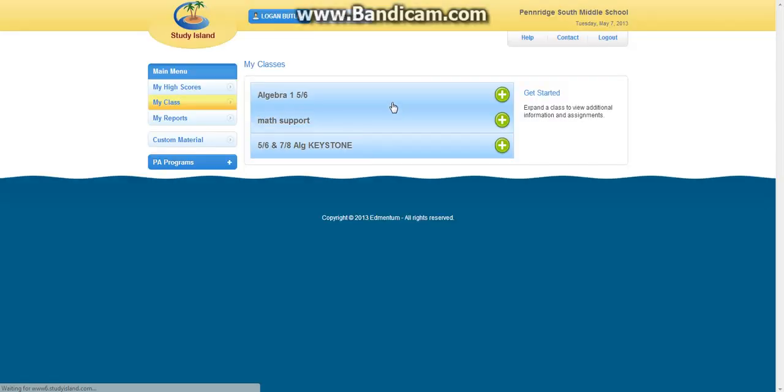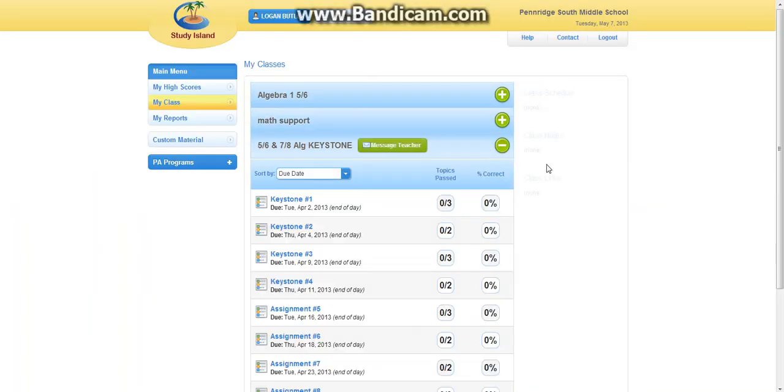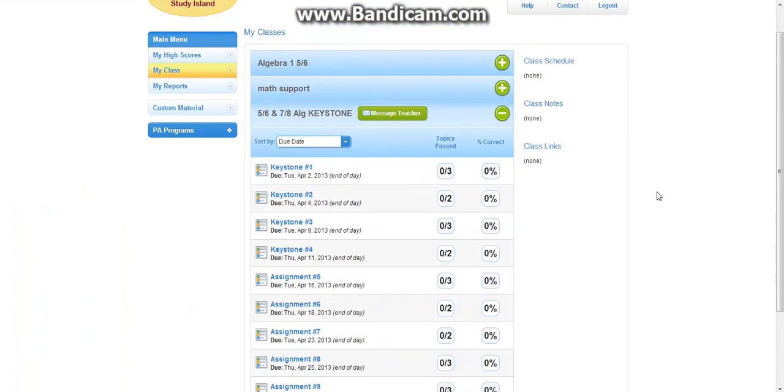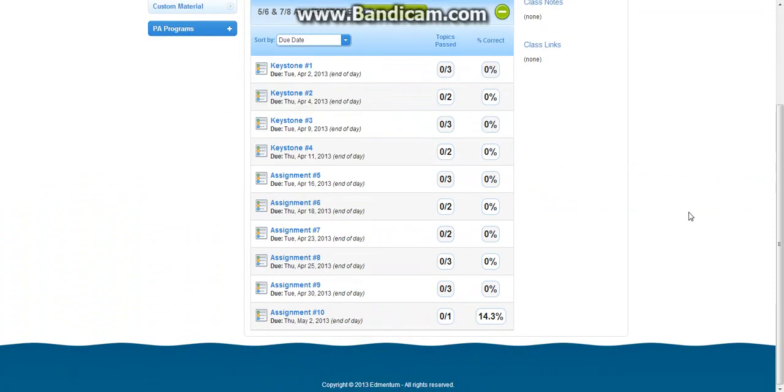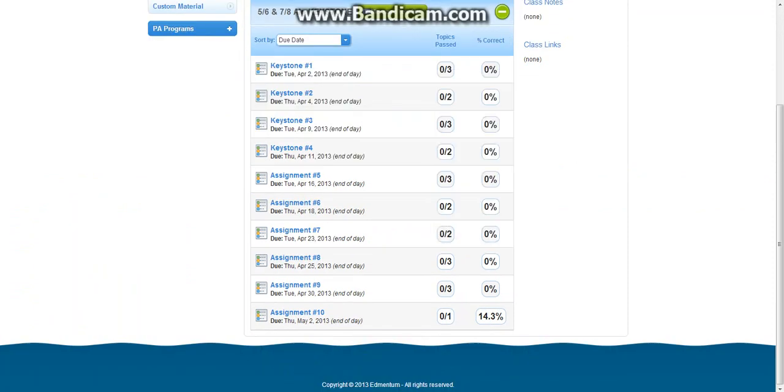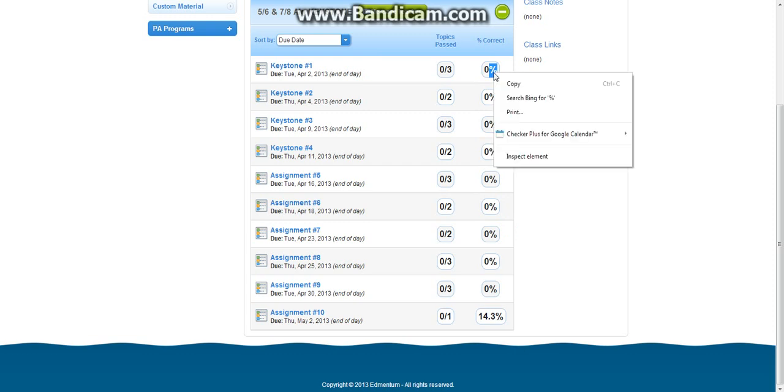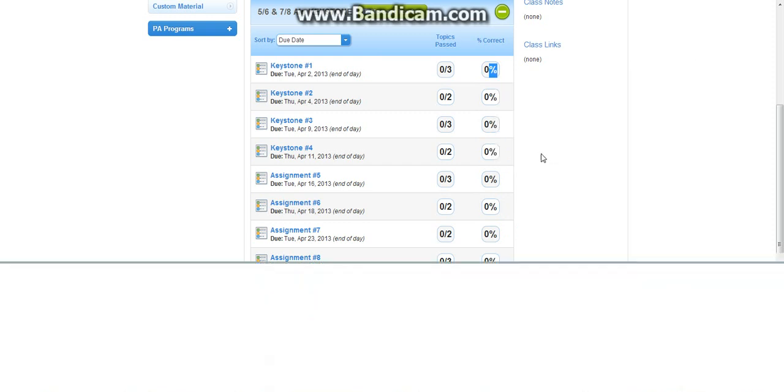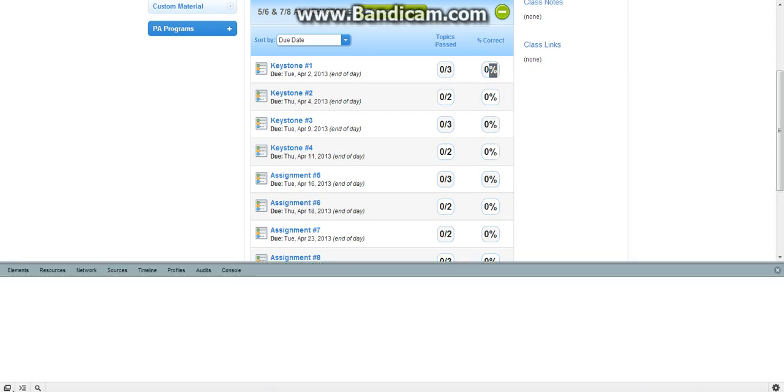Once that does that, I already did this once. For example, we're taking the keystones this year. Basically what you want to do is hold down your right click button. You left click and then right click, and you click inspect element.